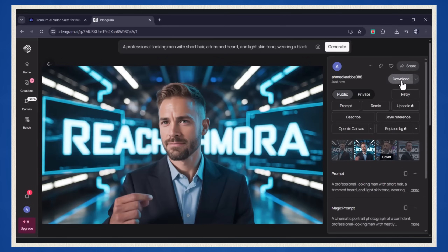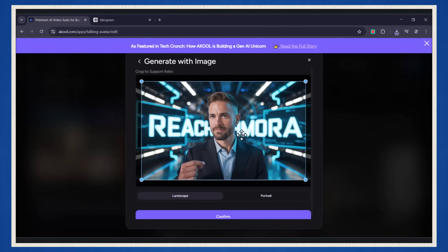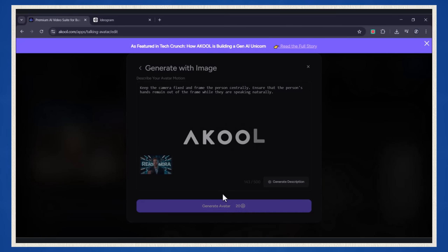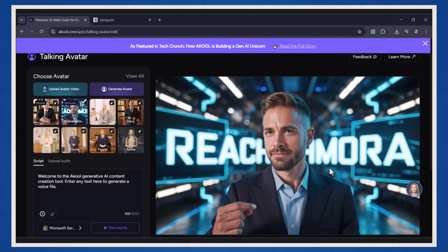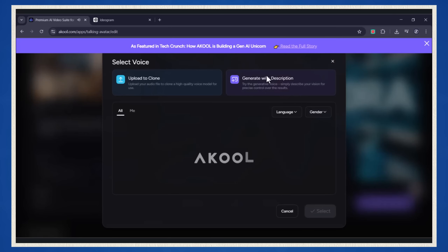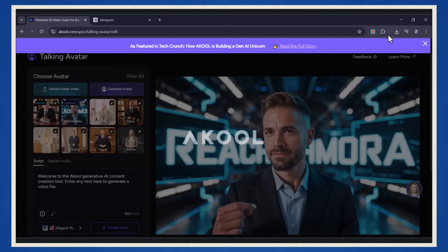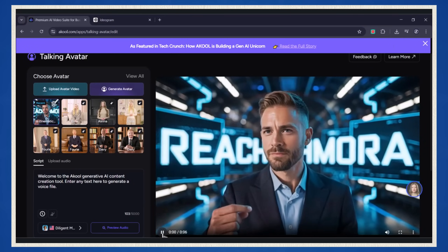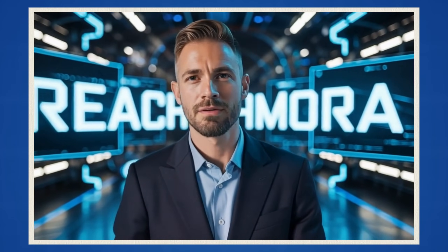Let's upload a cool image I picked — I think this one looks pretty awesome. After uploading your image, you'll want to resize it to make sure it fits nicely in the center of the screen. It's simple to do — just drag and adjust. Once it's all set, hit confirm. Now hit generate avatar, and you're just one step away from bringing your avatar to life. All you need to do is paste your script in, choose your favorite voice, and hit generate. Boom! You've just created an avatar from your own photo. It's like stepping into a whole new world where you control the characters. Welcome to the Akool Generative AI content creation tool.